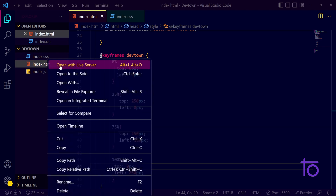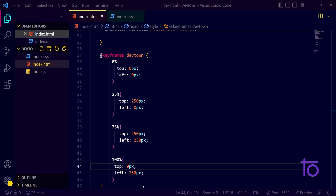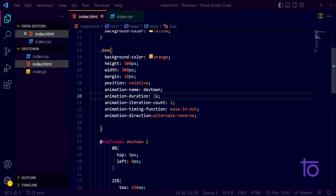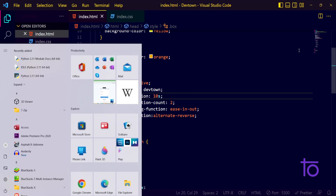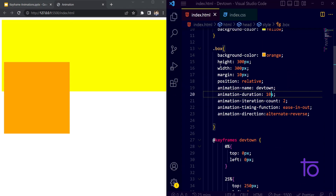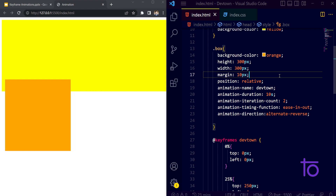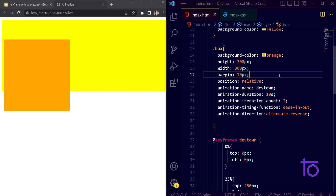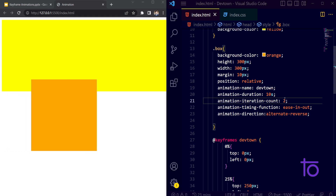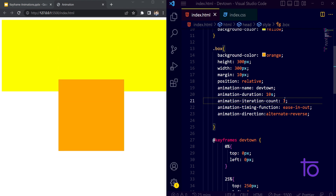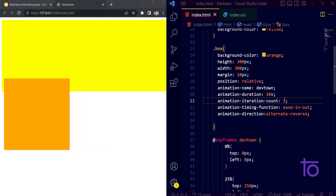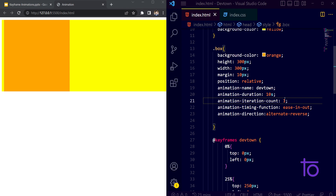I'm starting the animation now. Let me decrease the speed — I'll set the duration to 10 seconds. Let me split my screen into equal parts and save. You can see: it goes top to down, then left, then back to the top position. I had set it to repeat twice, let me set it to one time only.